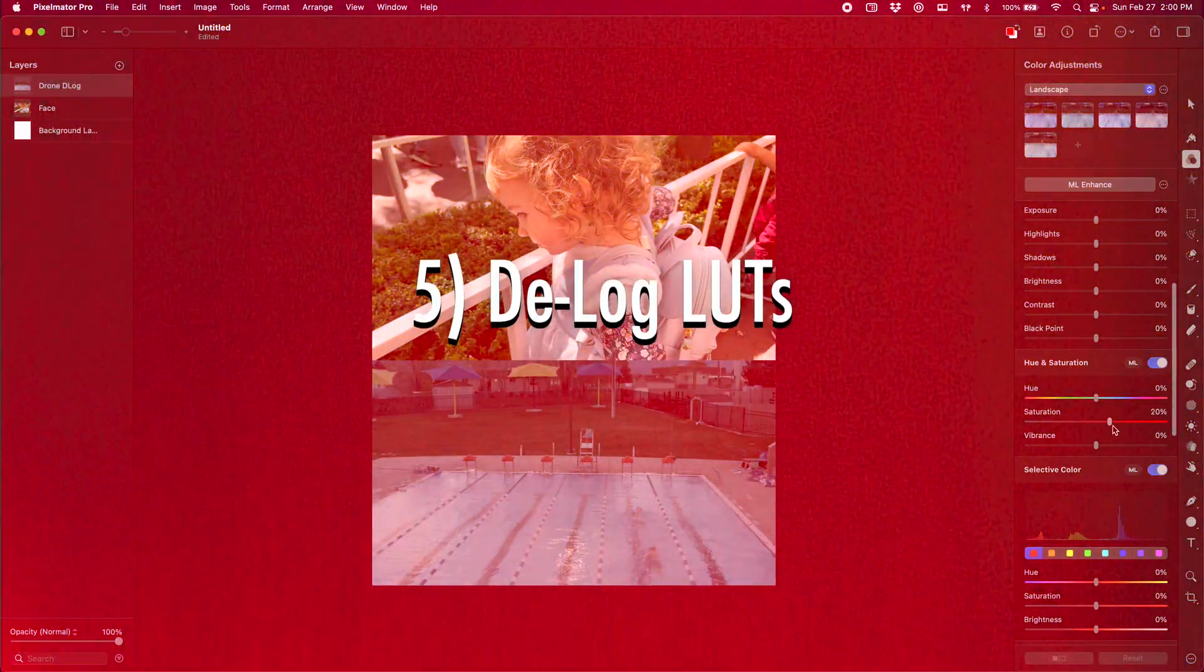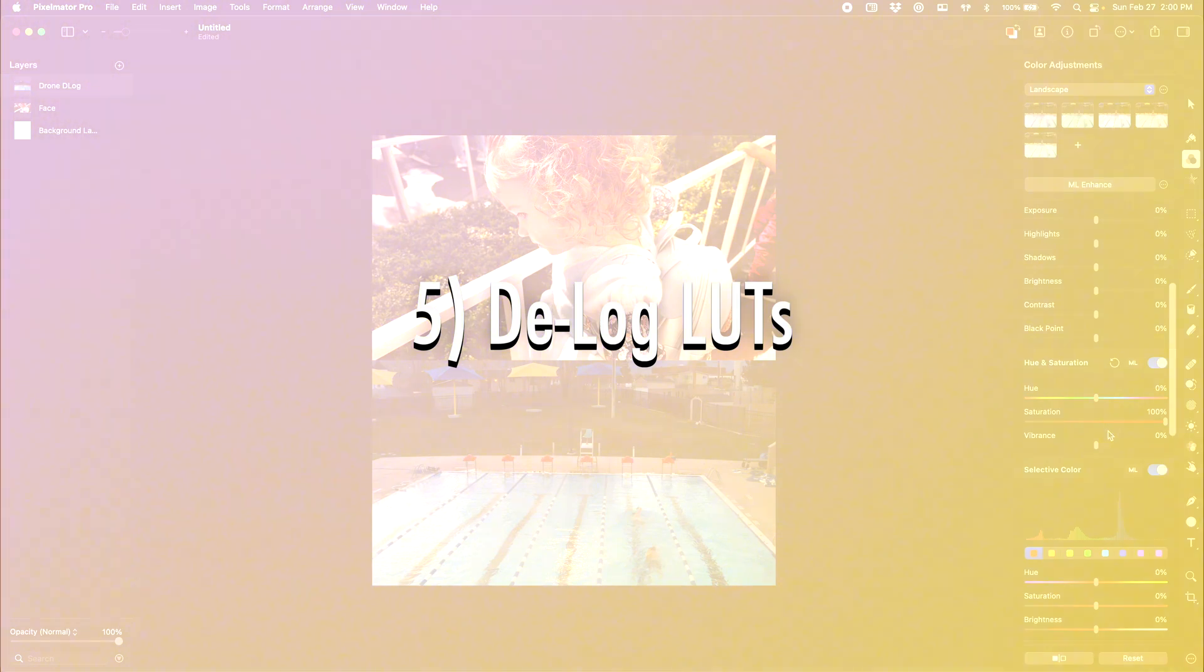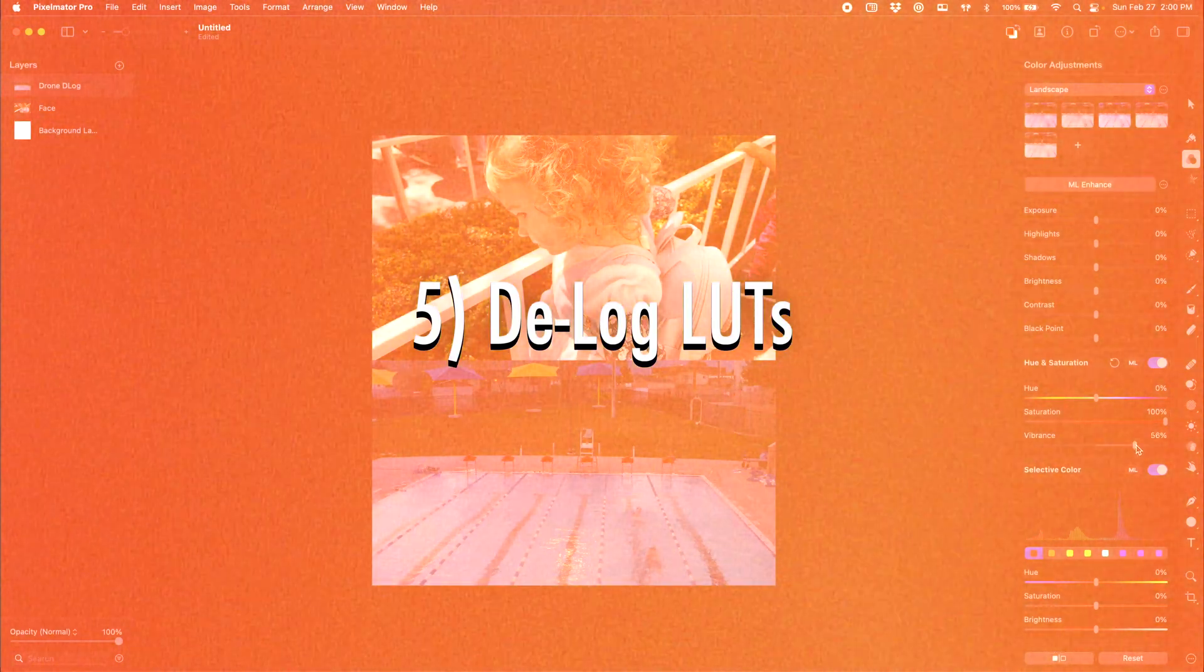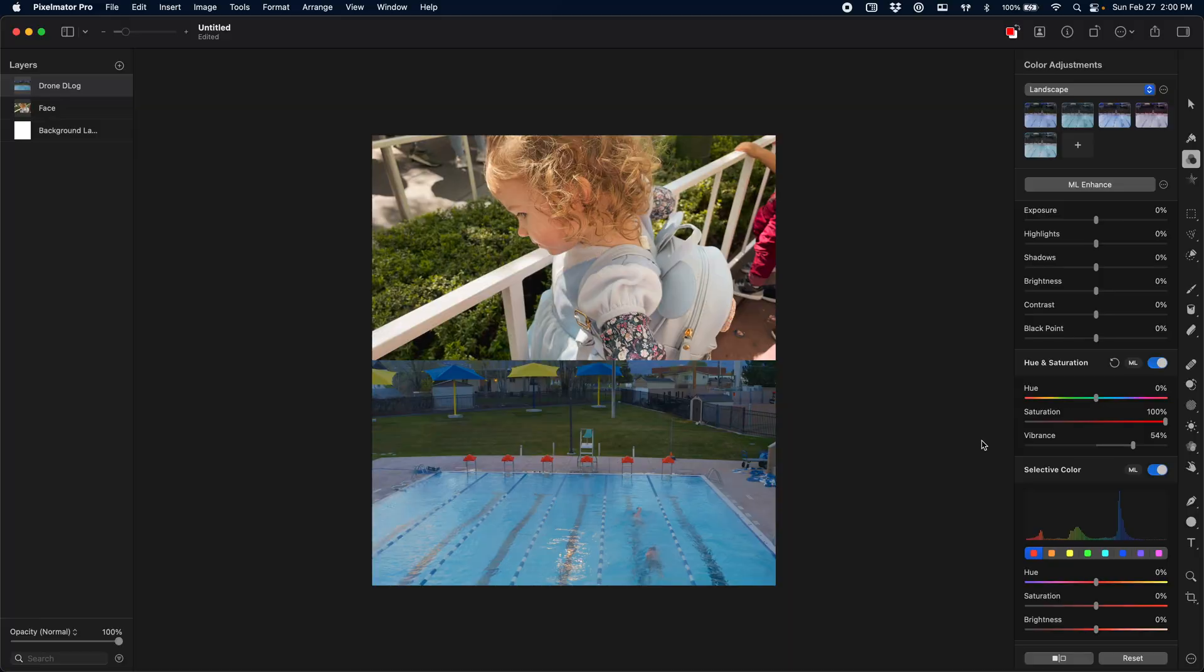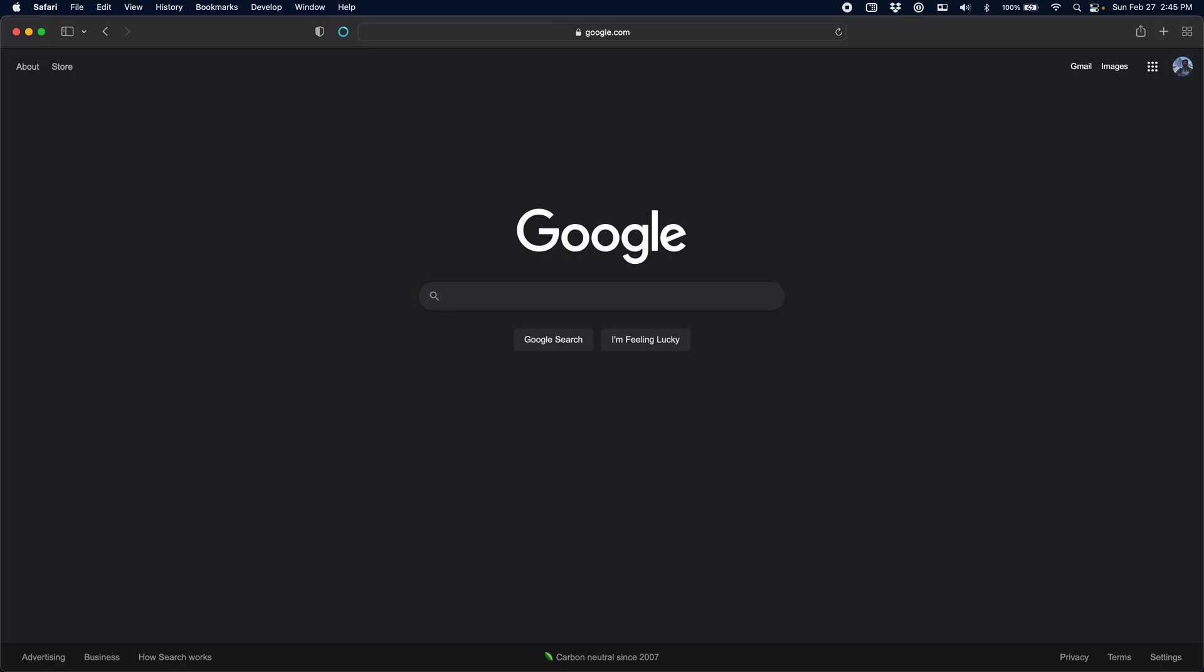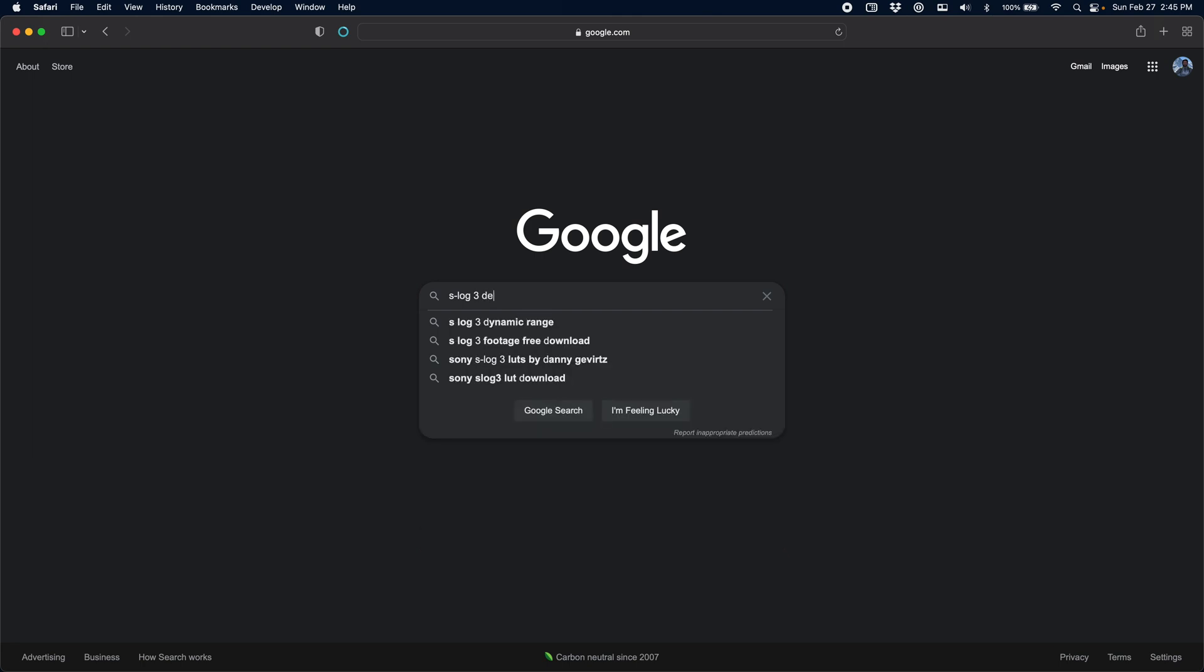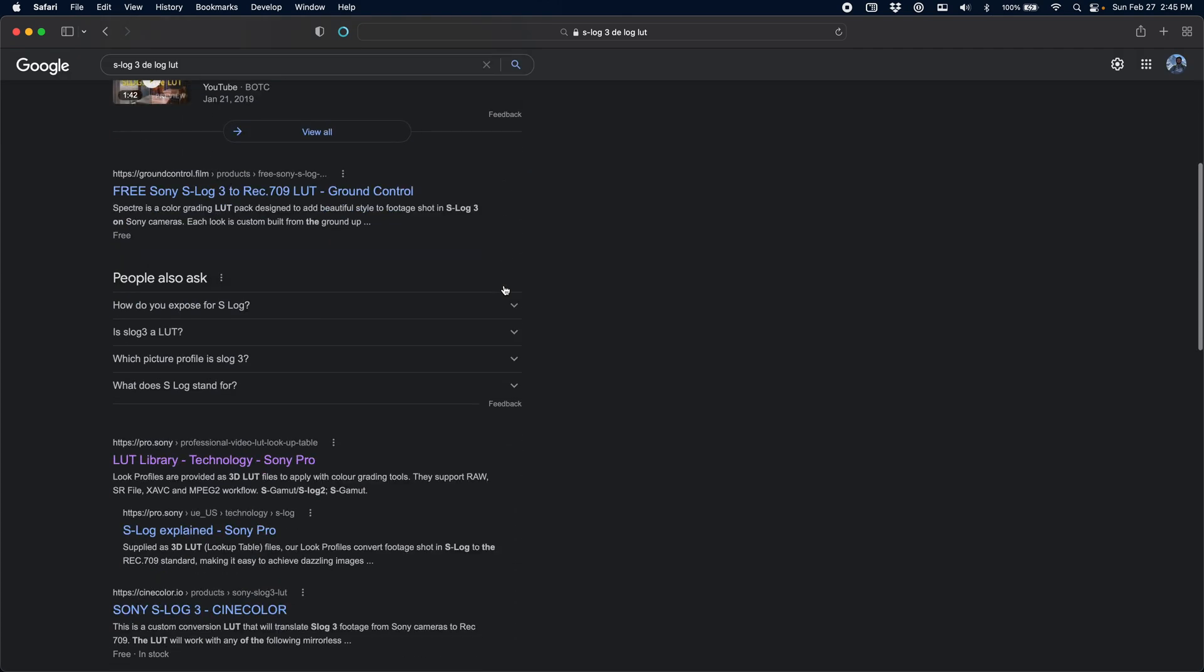Log footage is a lot harder to work with. Most people, they just grab the saturation and the vibrance, and they crank it up, and they say, hey look, I've converted my log footage into something that looks nice and natural, like Rec. 709. And the reality is, if you actually want Rec. 709, your camera manufacturer provides a LUT that does it. And the reason why is there is actually a mathematical formula to turn log footage into Rec. 709.